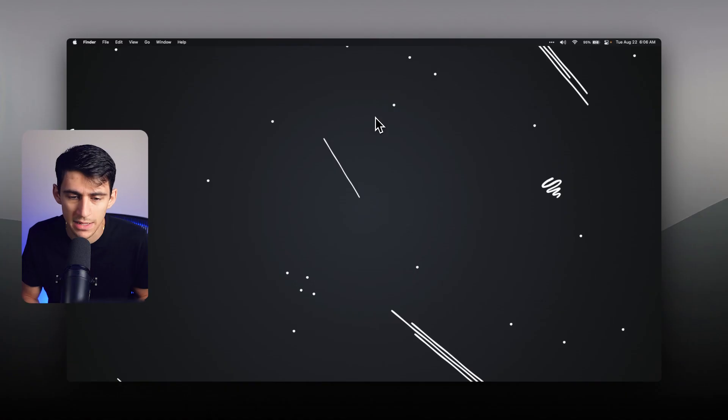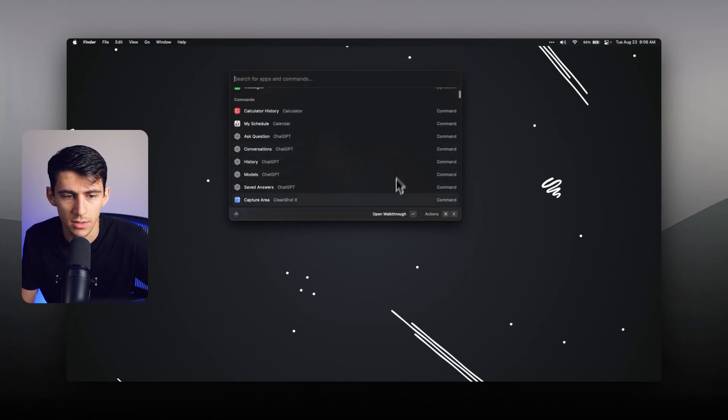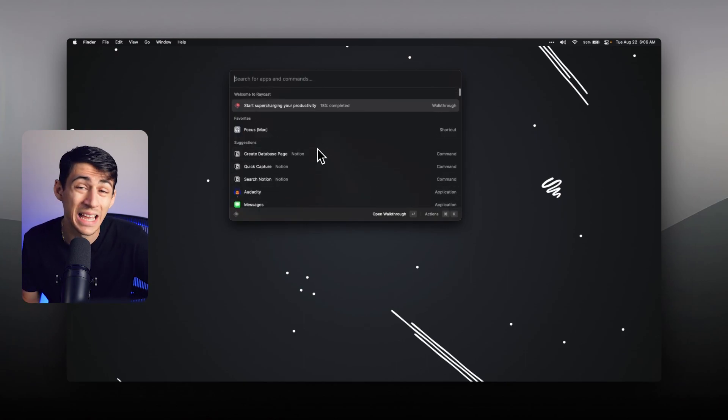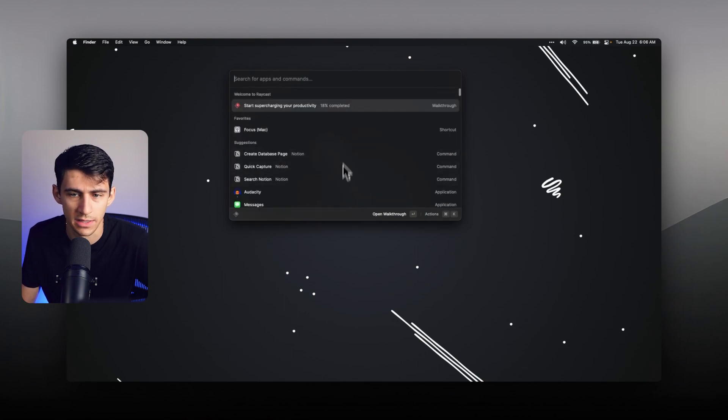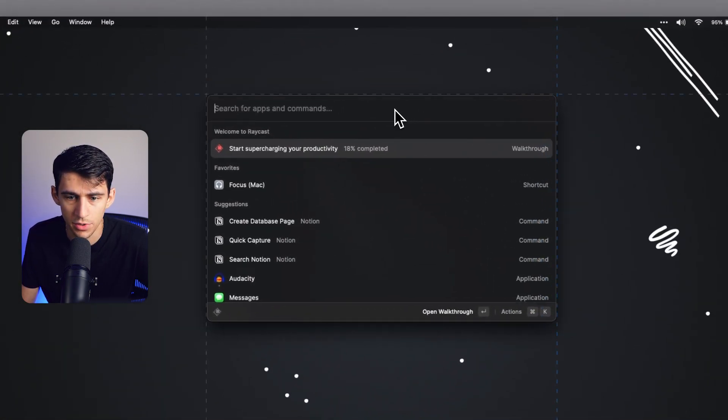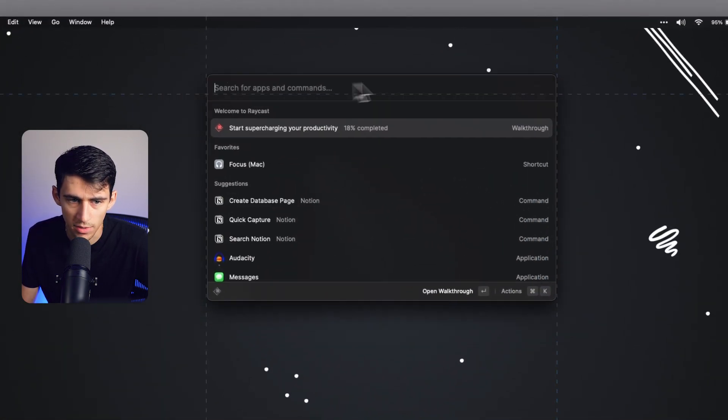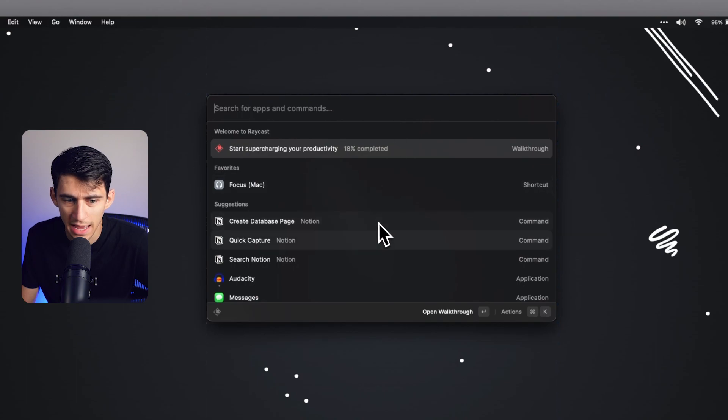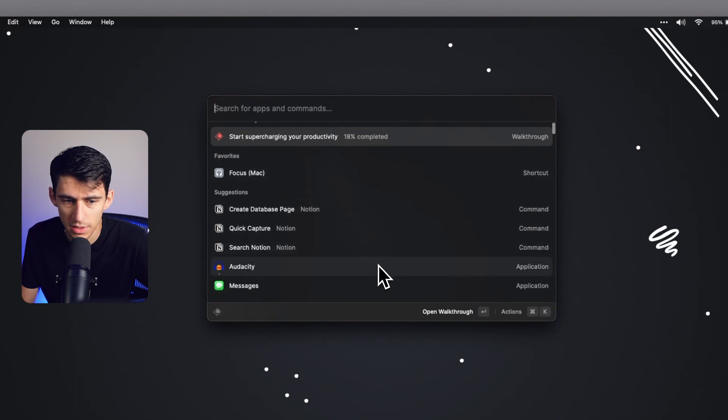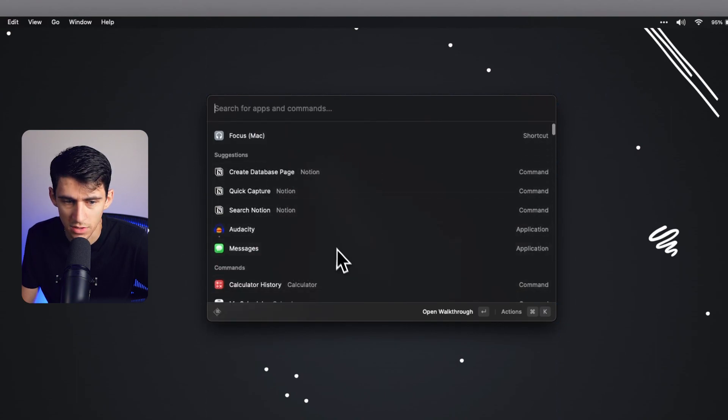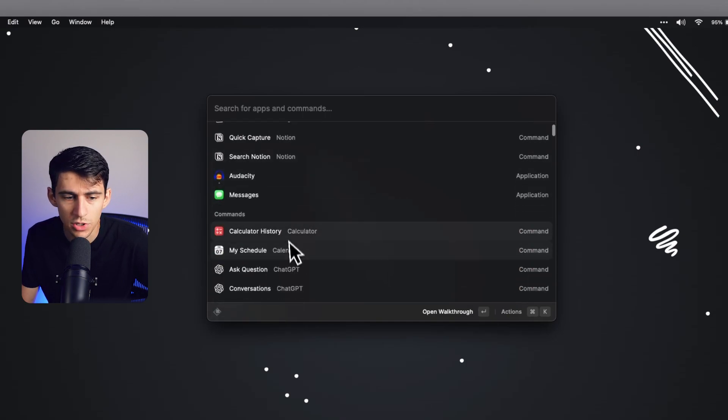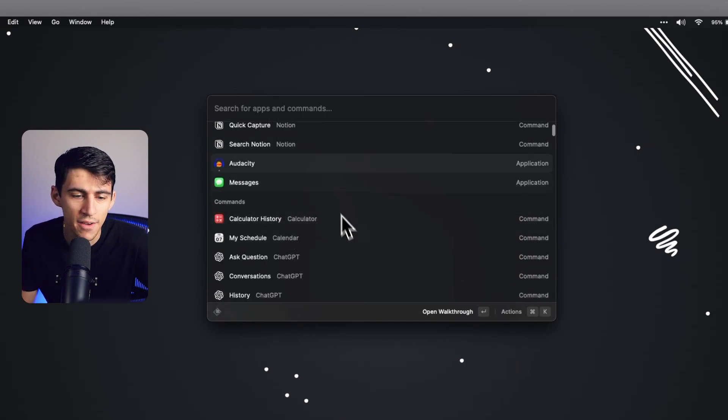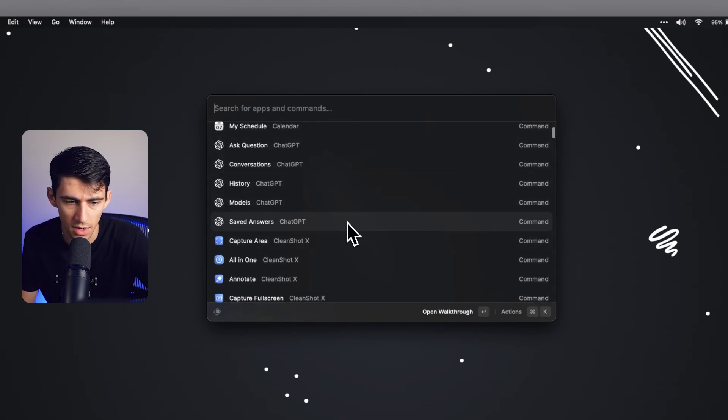So if I press command space, this opens up Raycast. Raycast is essentially a higher level version of Spotlight. It's Spotlight on steroids, in my opinion. You're able to, as you can see right here, change where it's actually at. And you'll notice that there are a bunch of different suggestions based off of what I've previously opened, and you're able to do a fair amount of commands here.